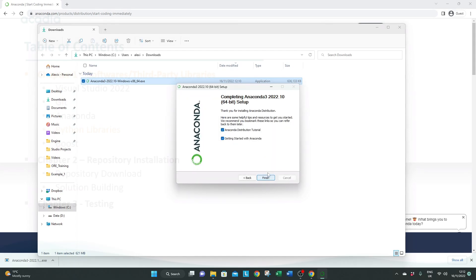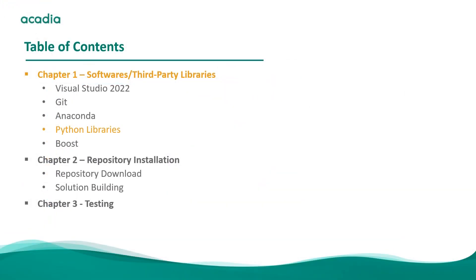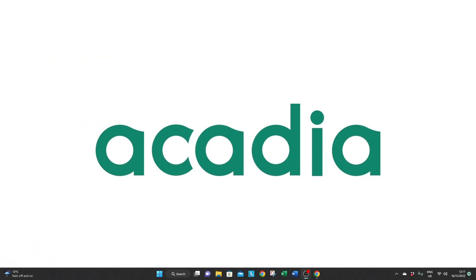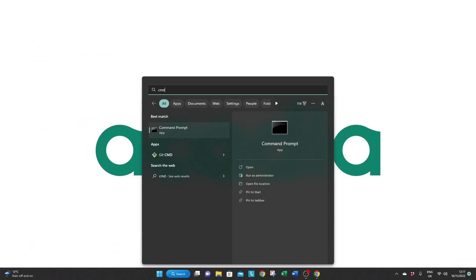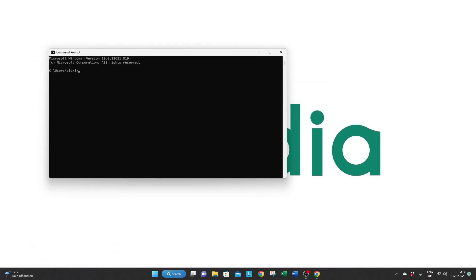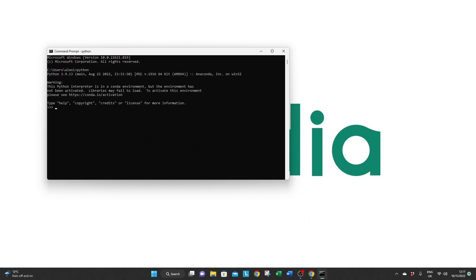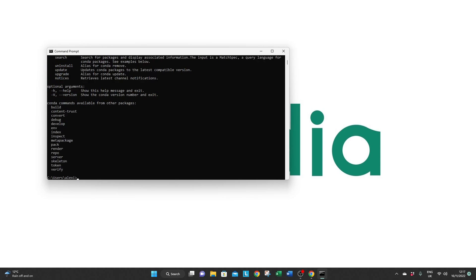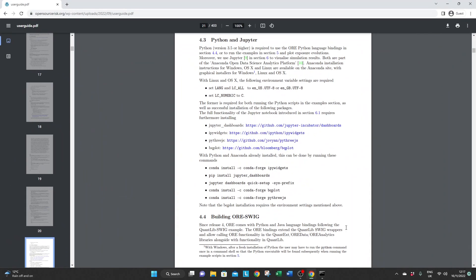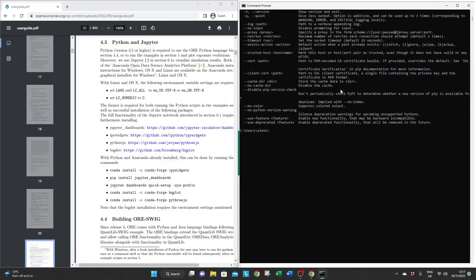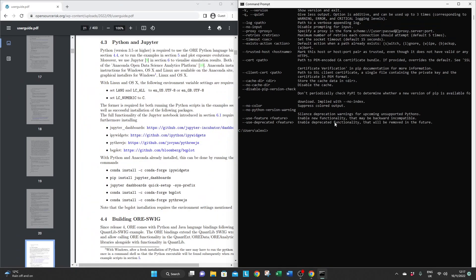Now just to make sure that everything has been set up properly just open a command line. So just type cmd in the Windows search bar. Then try Python, then quit, Conda, and finally PIP. If all is good you can now proceed with installing a few additional packages.